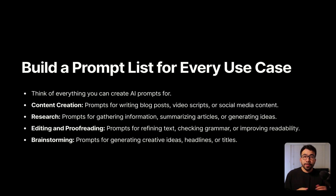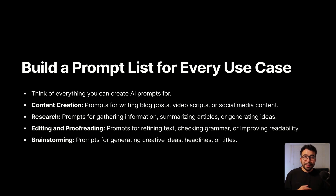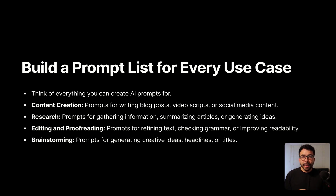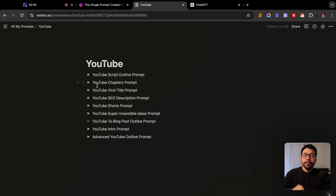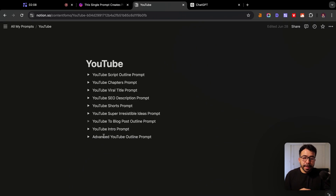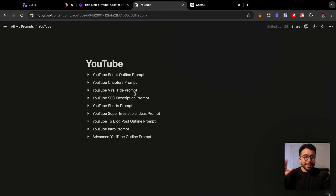Let me show you some of the prompts I've created — I'm still building this list every single week. Every time I find a new idea or a post I really liked, I'll create an AI prompt for that. Here is a prompt list I've created for YouTube. You can see I have a script outline, automatic chapters prompt, viral title ideas, SEO descriptions, YouTube short scripts, and all that good stuff.